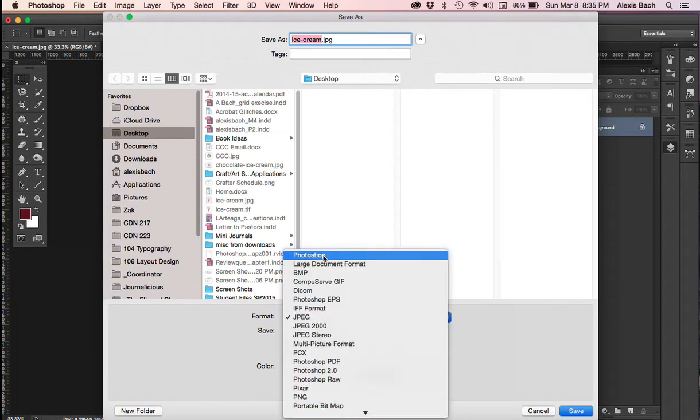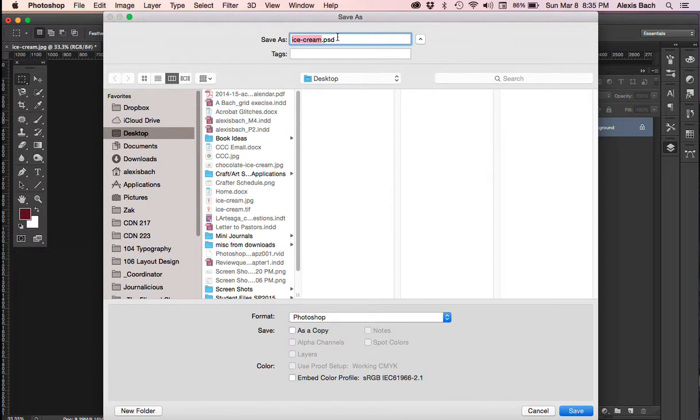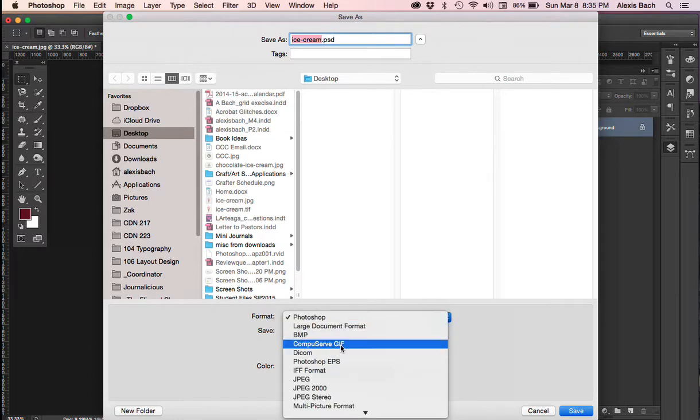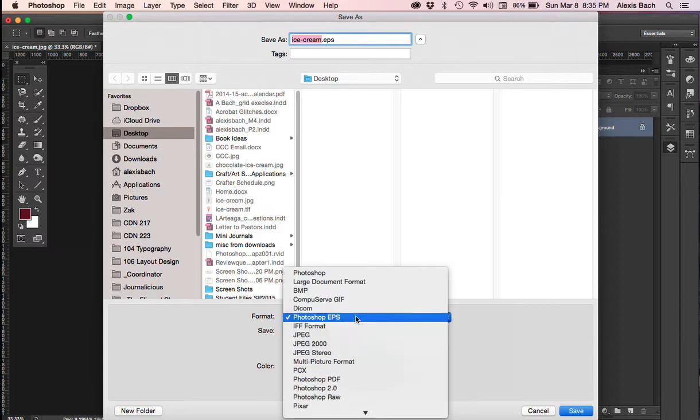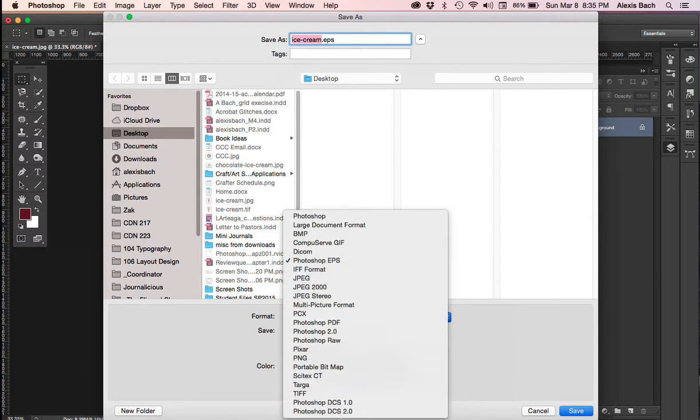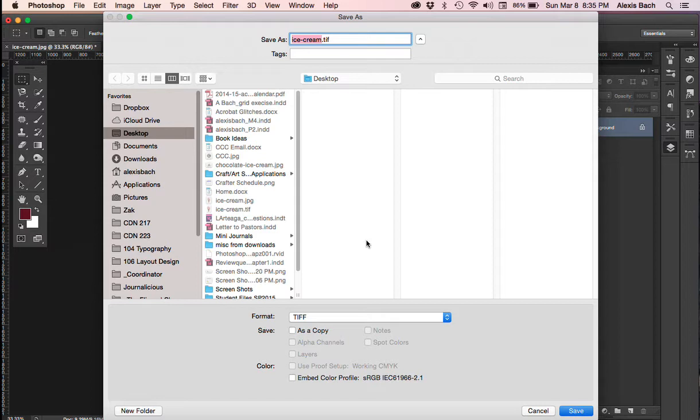And I either want to save this document one of three ways. Number one is a Photoshop document, okay. And my extension up here, if you can see, changes to PSD. Or I can save it as a Photoshop EPS, okay. And you'll see that my extension changes up here to EPS. Or third, I want to save it as a TIFF, which is actually the ideal one that you want to save as. So I would save as a TIFF first, EPS, and then Photoshop are about the same. These are formats that do not lose pixel information.